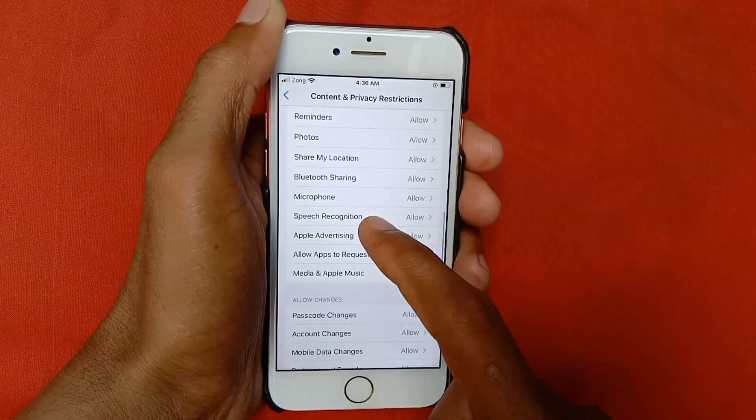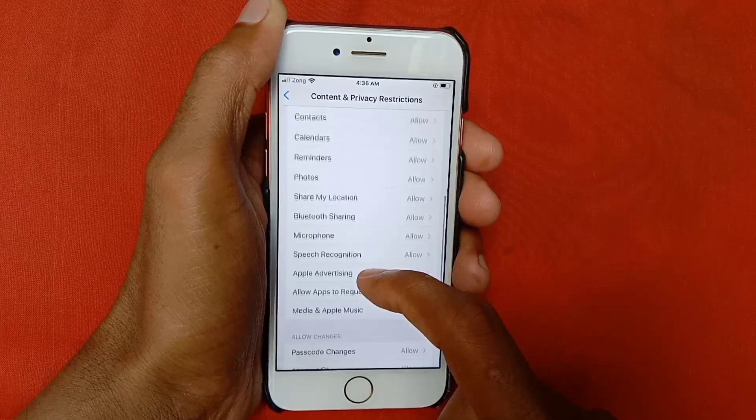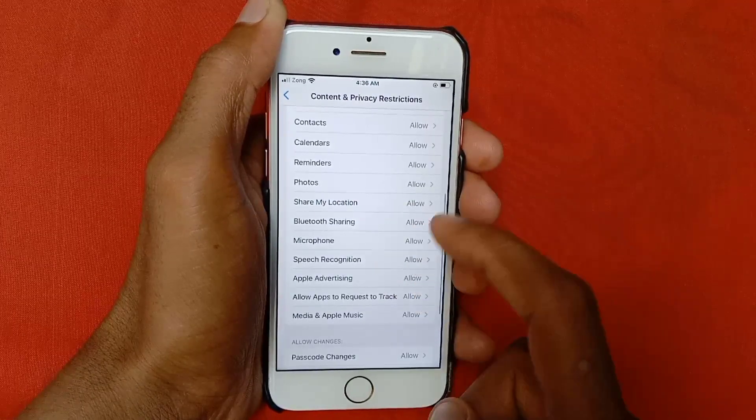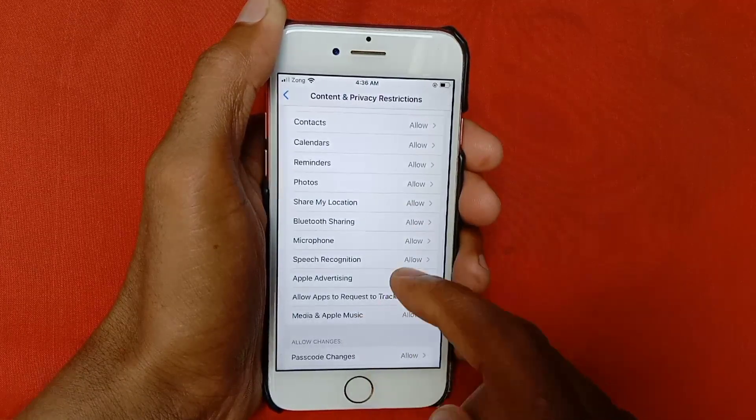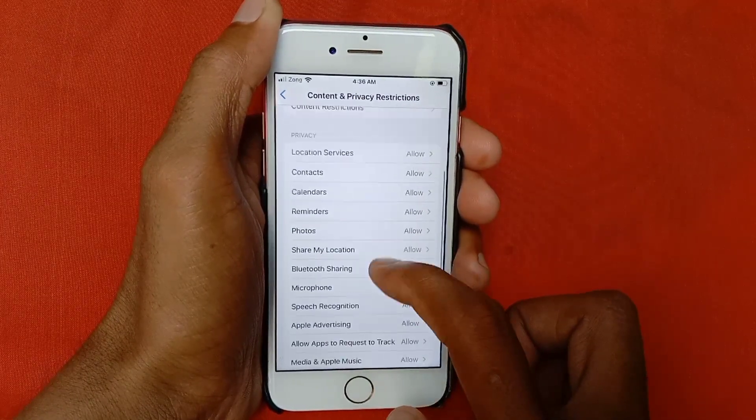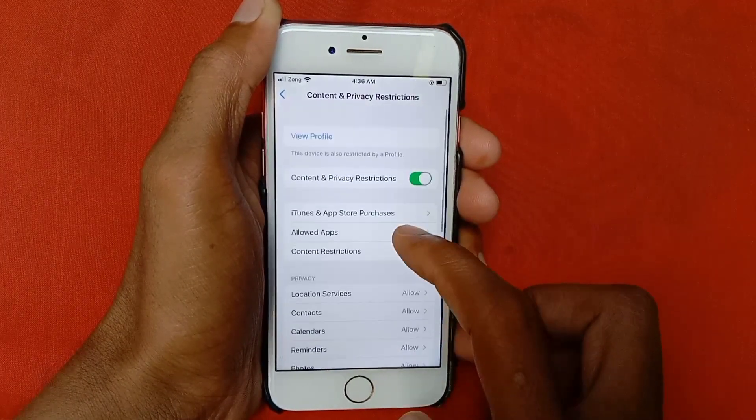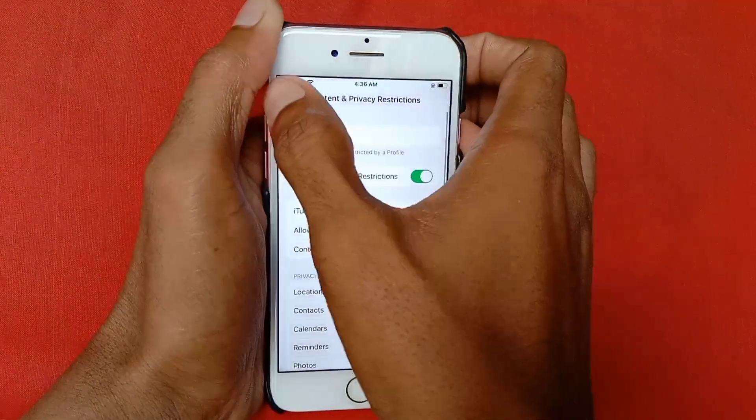Here you can see: Passcode Changes — Allow, Account Changes — Allow, Apple Advertising — Allow, Microphone, Speech Recognition, Media and Apple Music. All of these you need to set to Allow. After this, go back.